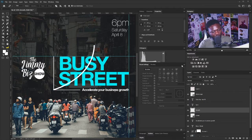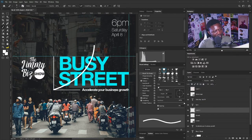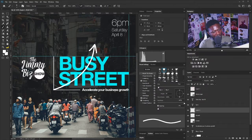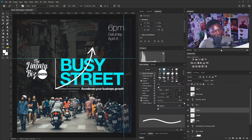I'm going to create a new layer and use my Brush tool to draw the arrowhead of my arrow. I'll draw it here like so. So the arrow is now overlapping on my text, which I don't want.